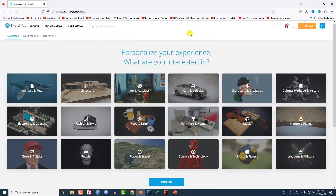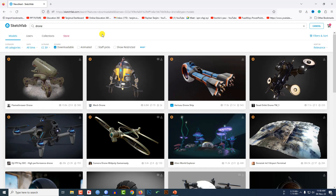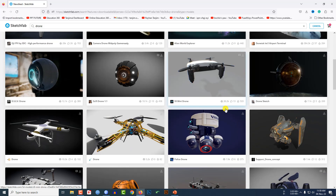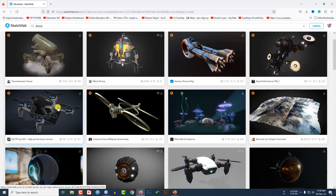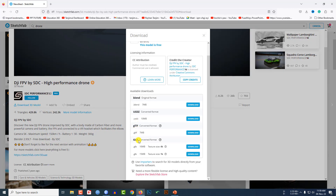Go to Sketchfab, where you will find 3D models for free. You just need to sign in with your existing Gmail account — it's totally free. Search for 'drone', but not all results are free, so go to License and click on CC BY to filter the free ones. I downloaded one of those drones. Click on it, then click Download 3D Model and download the GLB format. Click Download and the file will be saved.